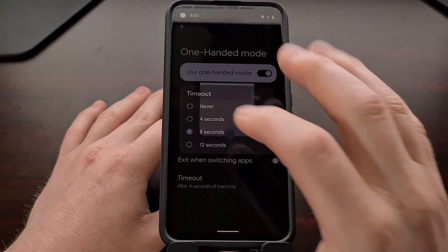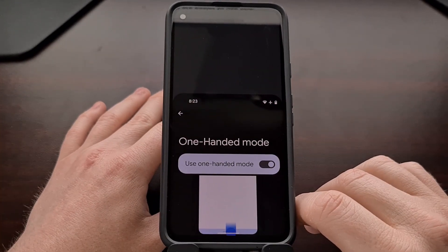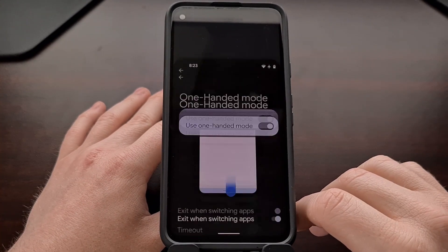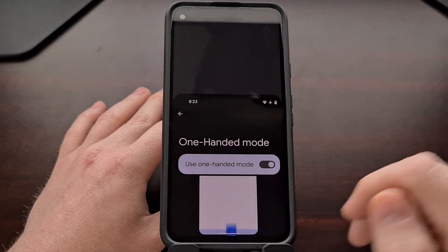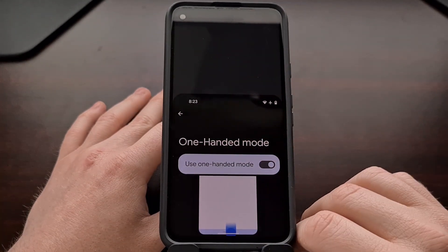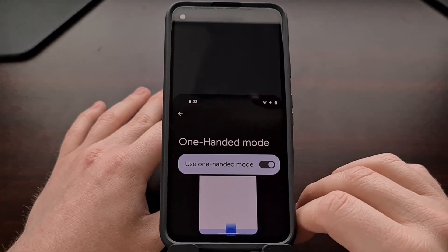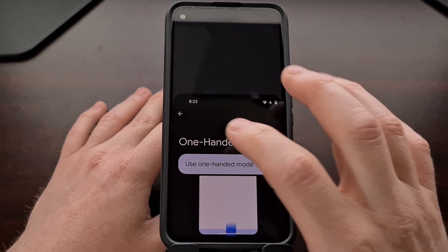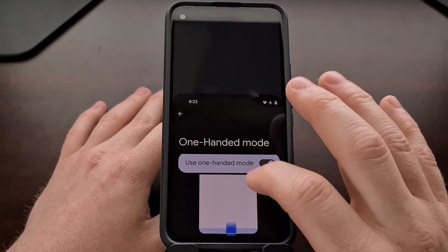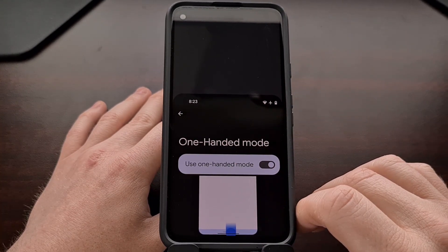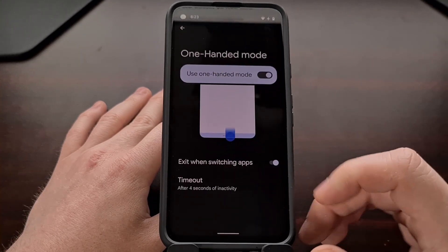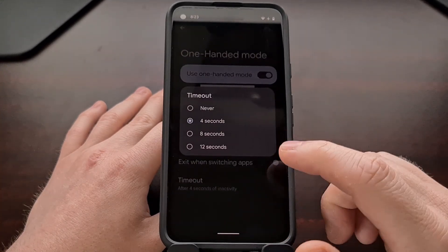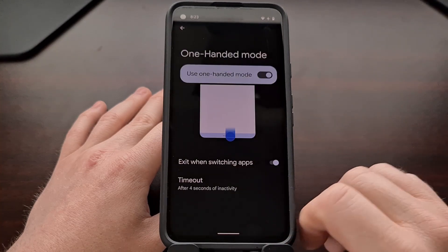Again we can change this to 4 and it will switch out of one-handed mode quicker. But this only happens if we do not touch the screen. If we touch the screen that 4 seconds is reset. So we can continue staying in one-handed mode as long as we are actually active on the screen. But as soon as we stop touching it, 4 seconds, 8 seconds, or 12 seconds later it will reset.